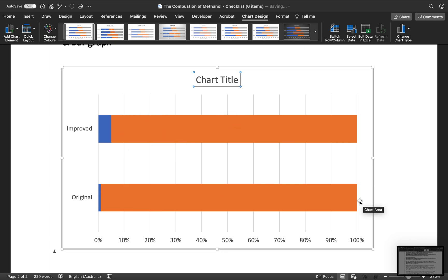You can see it goes up to 100%, and you can see your original and your improved bars. If you want them to swap around, you just need to change where the rows are sitting in your Excel spreadsheet, and then you'll have it.